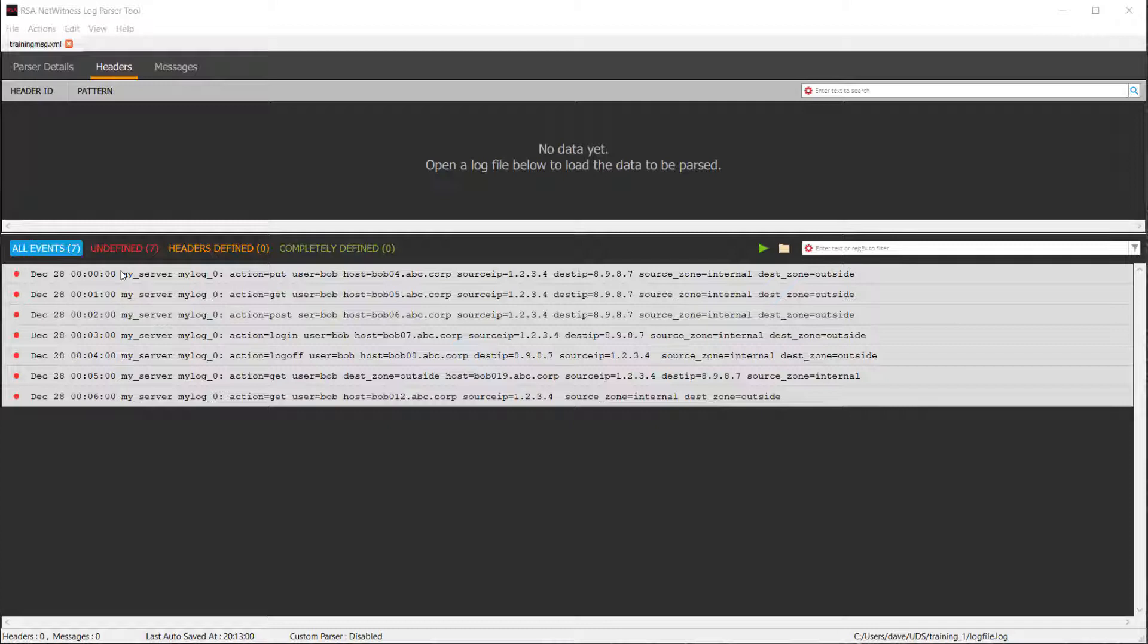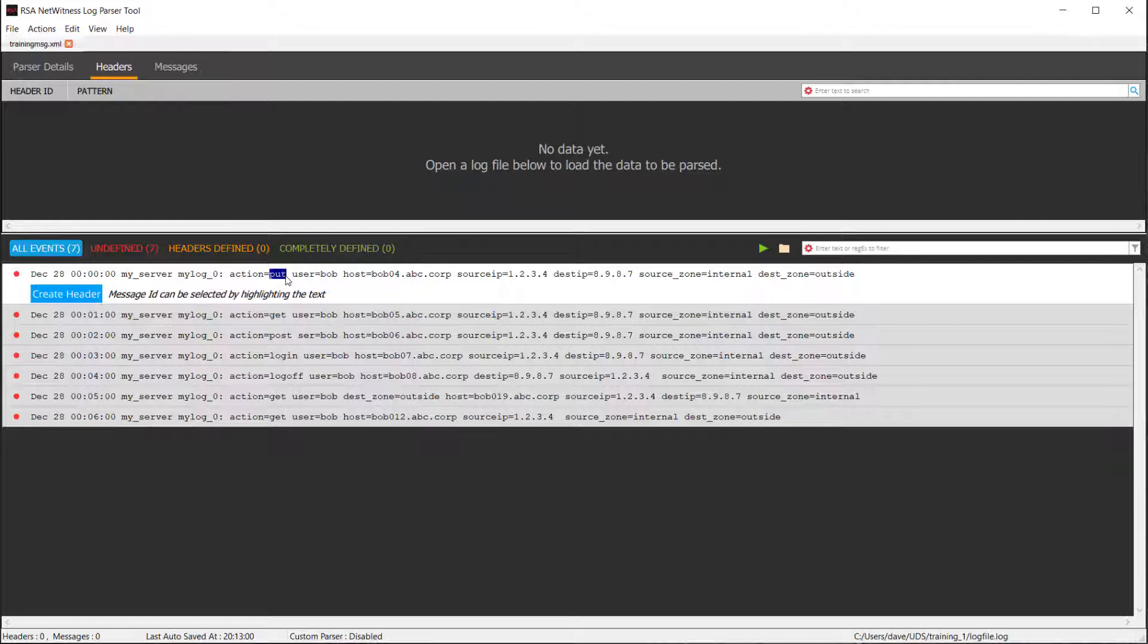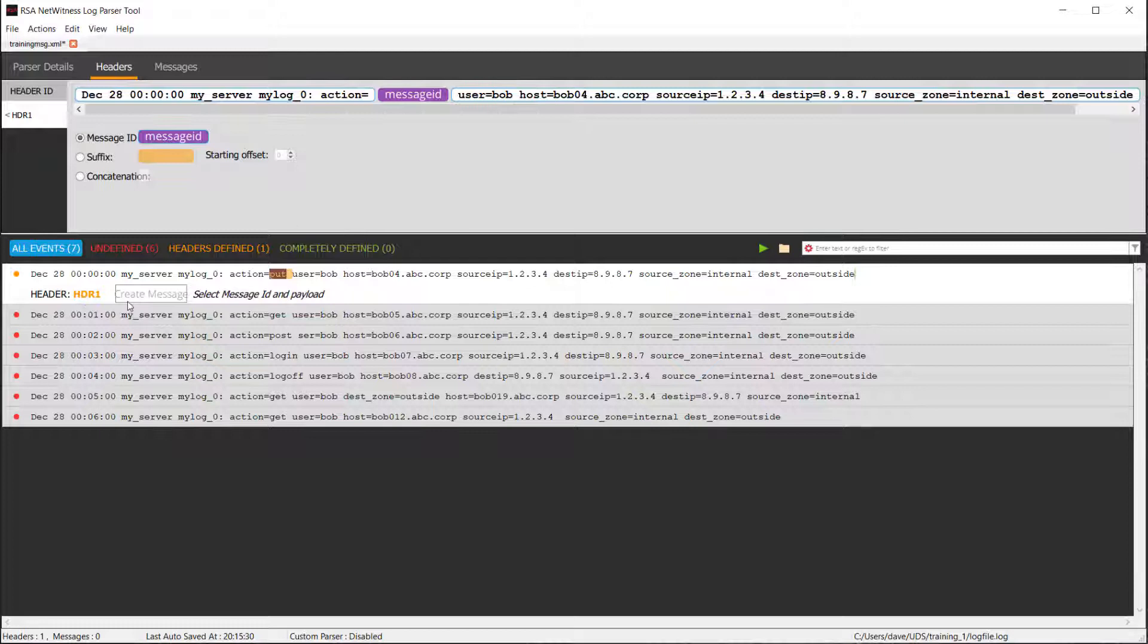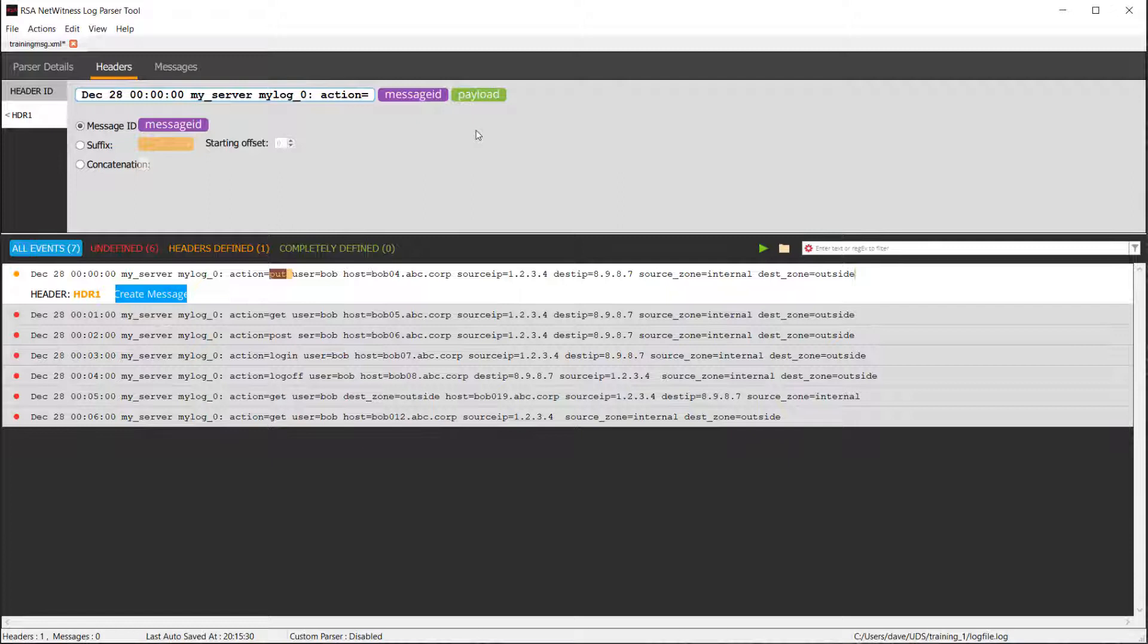So let's actually go define a header. The way I like to look at headers is again, walking from left to right, I go until things are different. So in this case, we have an action equals put. So what I want to do is I want to highlight the put and go click create header. So what that has done now is it's defined put as a message definition. What I want to do is I want to go here after use or before user, do a single left click, do a right click and set as payload. What I'm left with here is the definitions here in the front. So we have our date time, our host name, a little bit of fixed text, and then action equals.